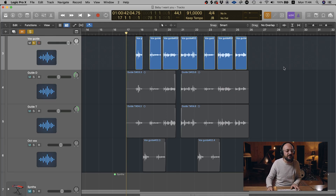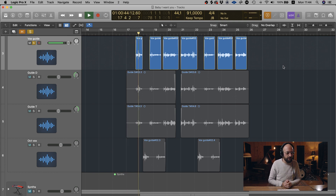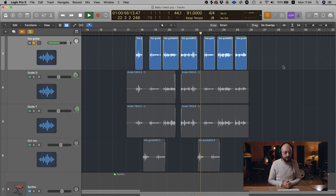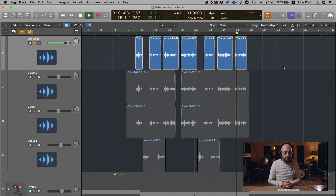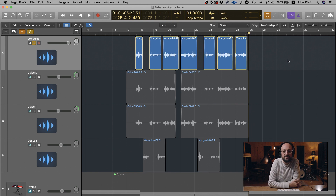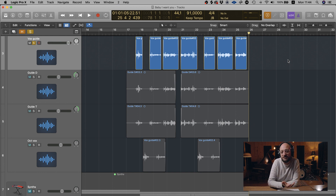Let's have a listen to that file now and hear what a nicely edited vocal audio file sounds like. In my opinion, that is the most effective way to clean up your vocal files or any audio files really. It is effective, quick and easy to do, and it ultimately gives you the best outcome when trying to achieve a final mix.